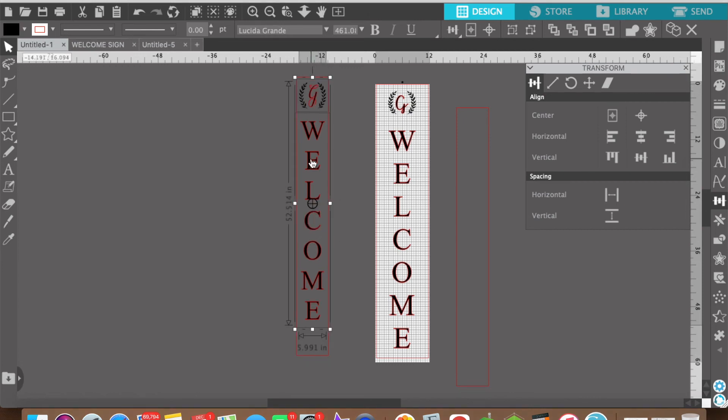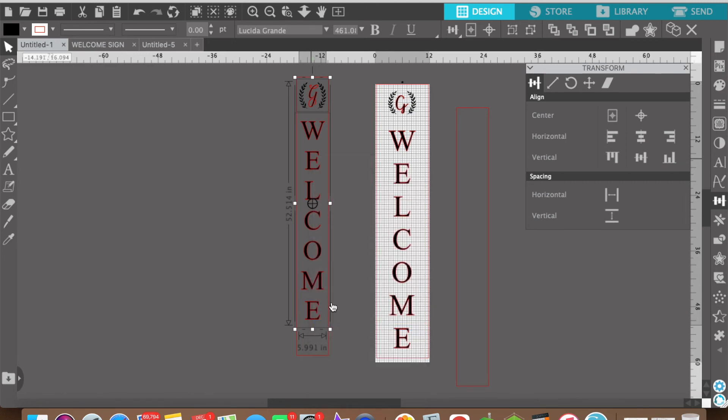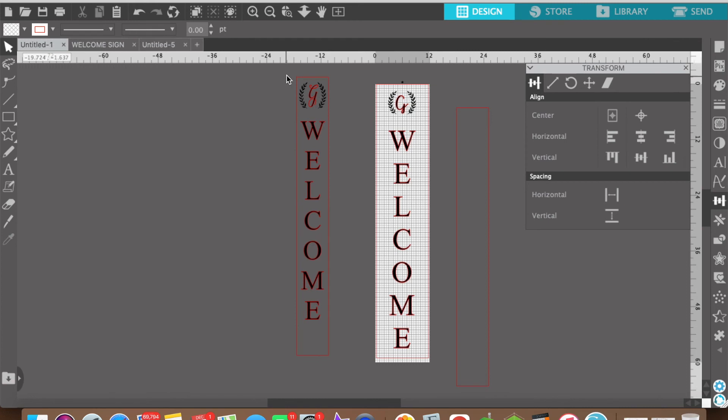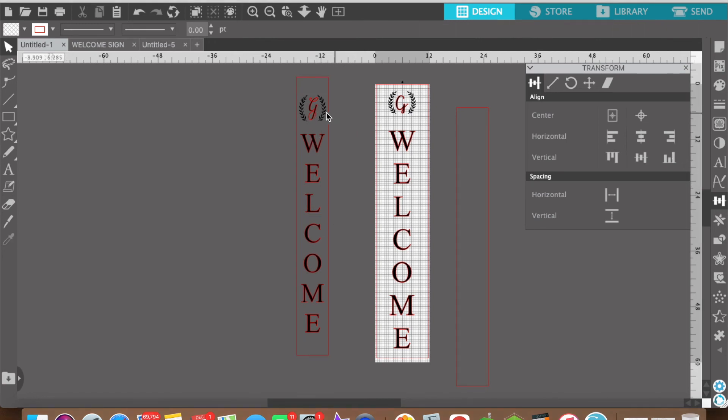Now everything is aligned to the center of the sign including your floral. So you want to select the floral and the welcome and group those. Now when you select the sign and the text and you align vertically, now everything shifts again proportional and together.